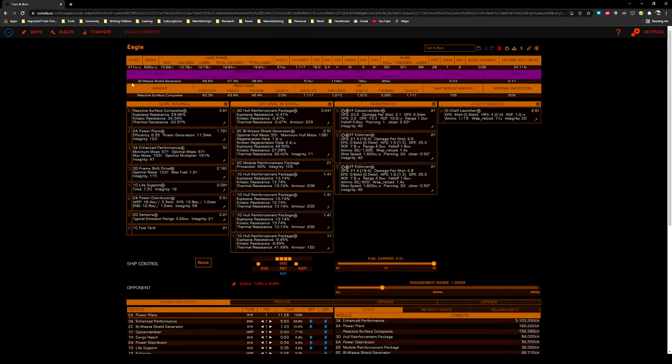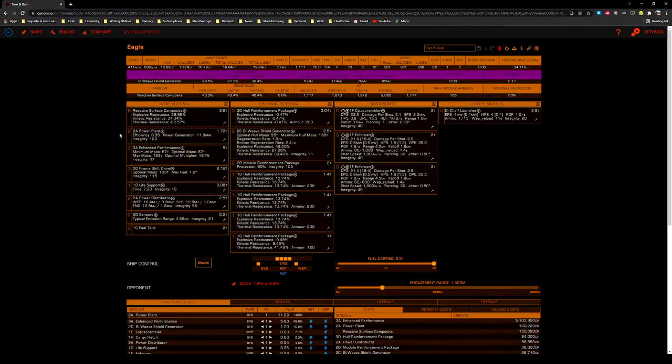It's not particularly effective in terms of DPS, nor is it particularly useful in open play. It's just fun to fly, and I've enjoyed flying it every time I've taken it out.